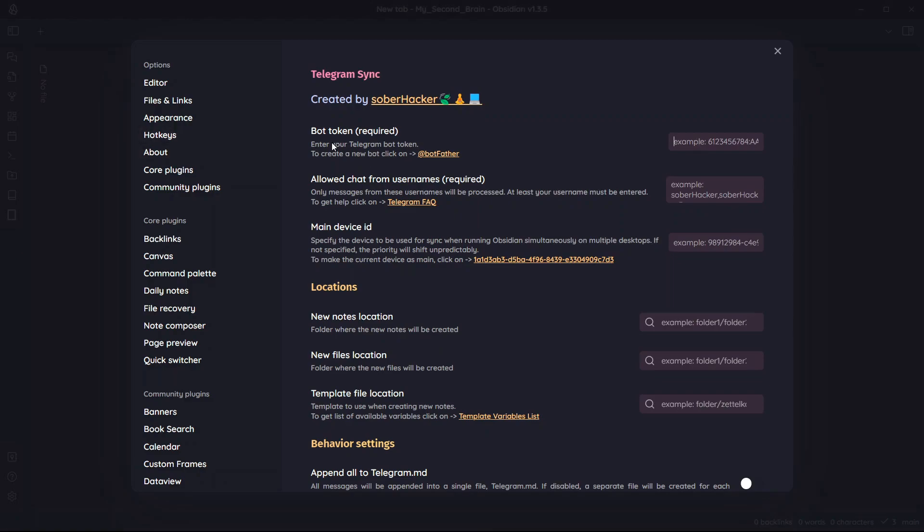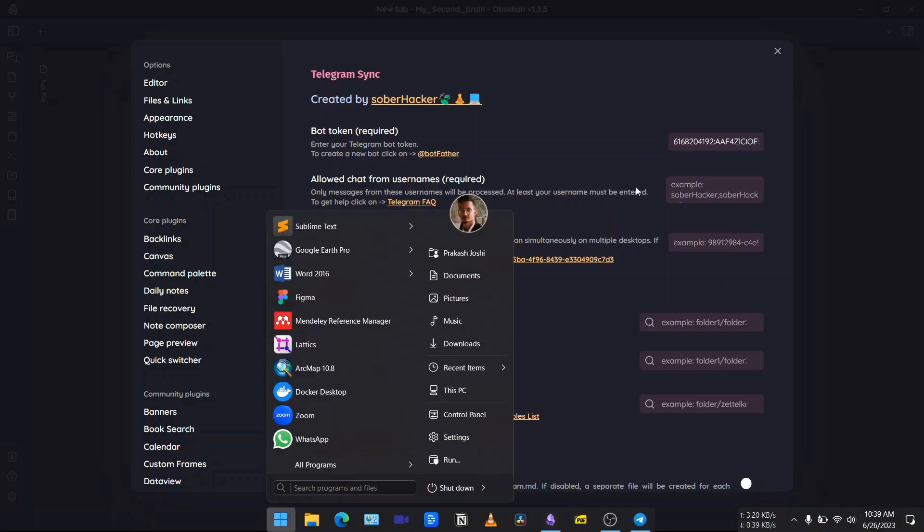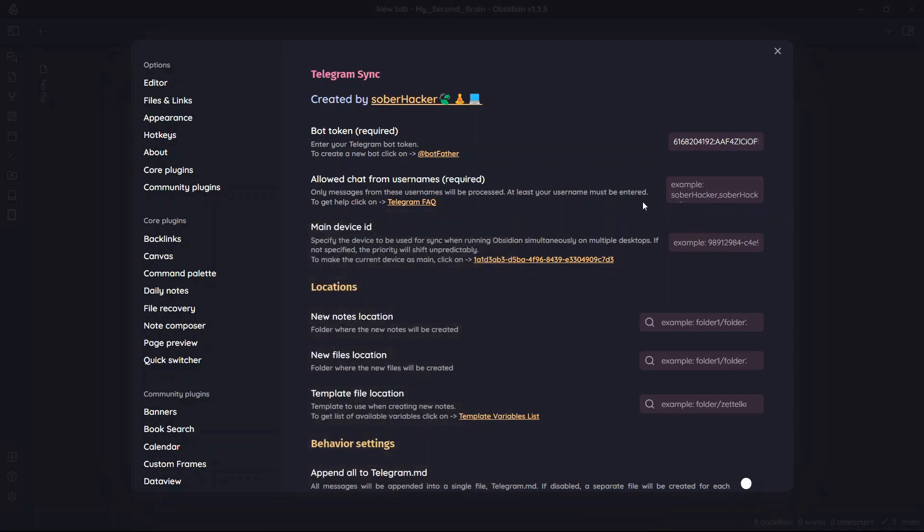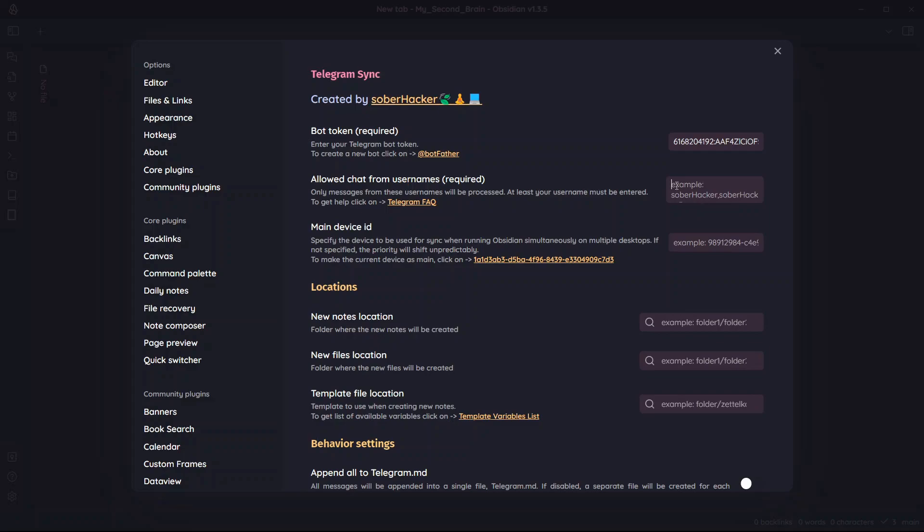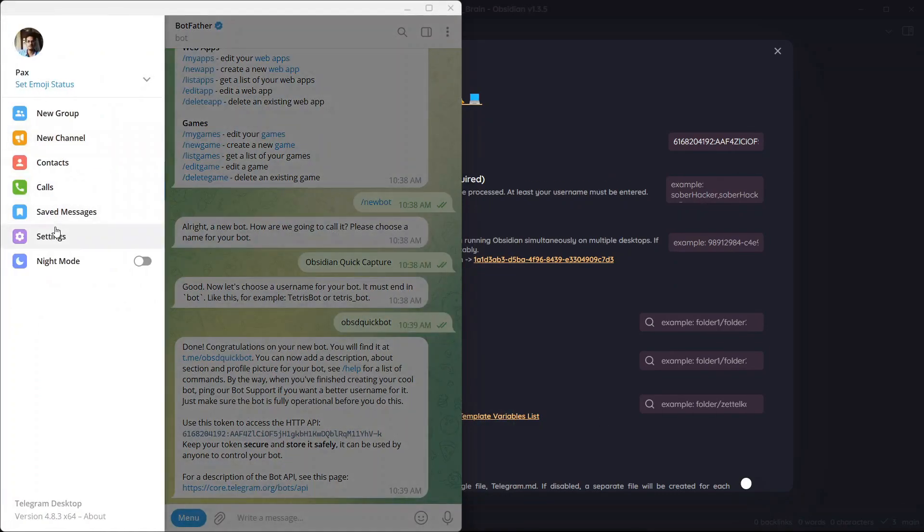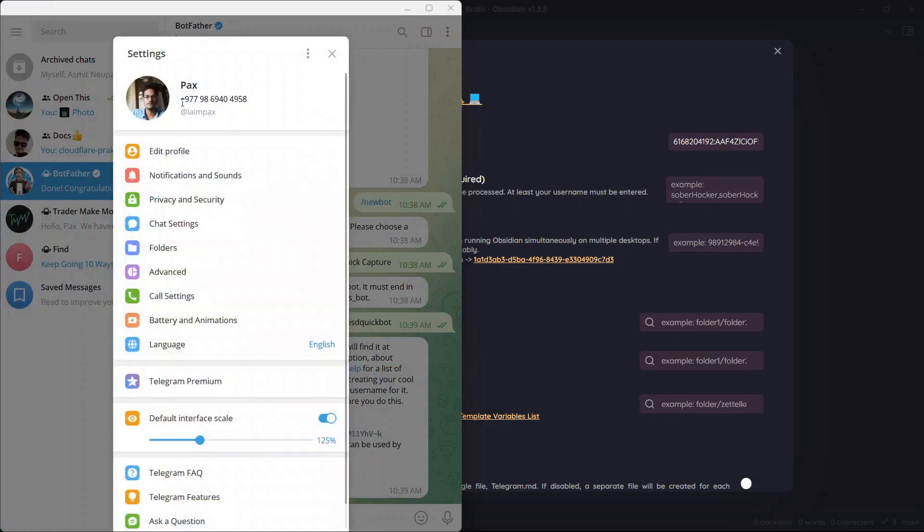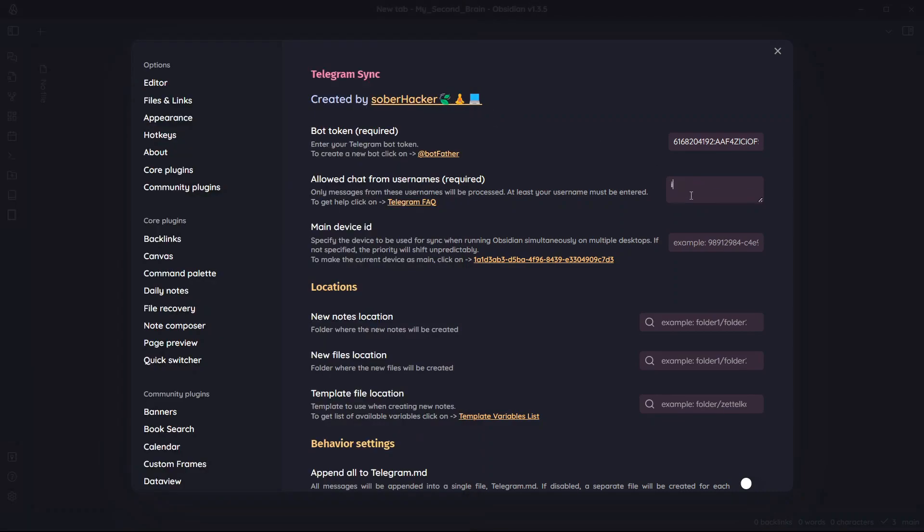Go to Obsidian and paste this in the bot token section. Now here is another option where you can see allowed chat from username. This bot is available for everyone right, anyone can send messages to that bot. To make sure that not all messages are synced to your Obsidian vault, you need to add allowed usernames over here. You can find your Telegram username by going to settings and you can see here this is the username. If you have multiple Telegram IDs or you want to sync messages from multiple Telegram IDs, you can separate the usernames by comma.